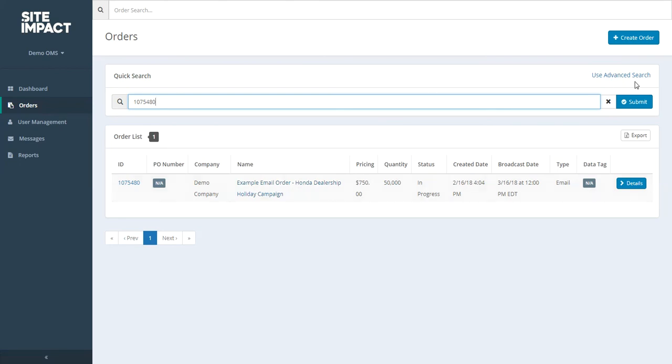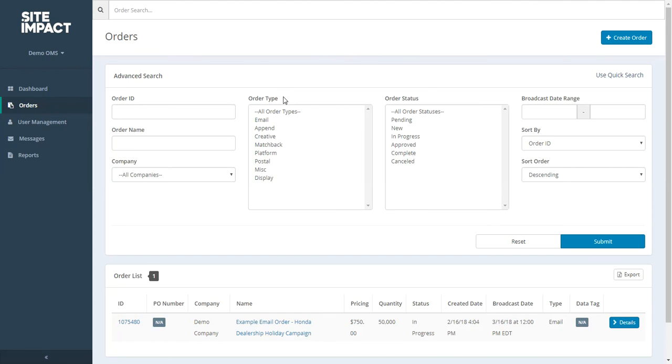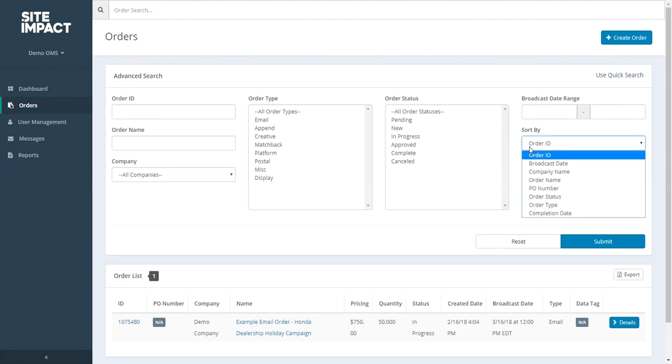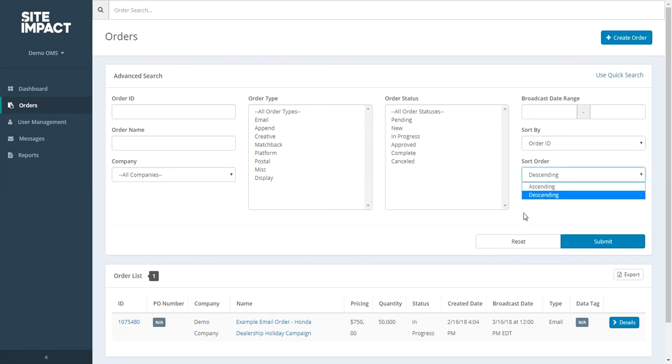There is also an advanced search tool. If we click on that here, you can see we can still search by our order ID or order name. But we can also filter through using order type, order status, and such items as the broadcast date range. And we can sort by any of these items here. And choose to sort by either ascending or descending.